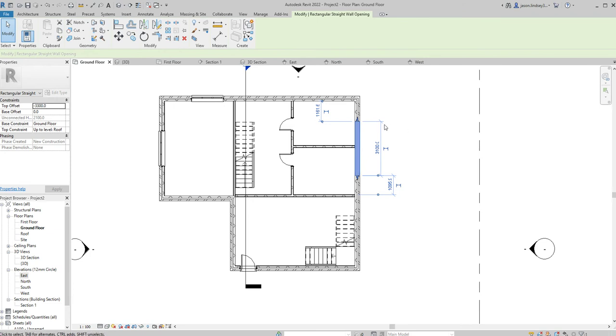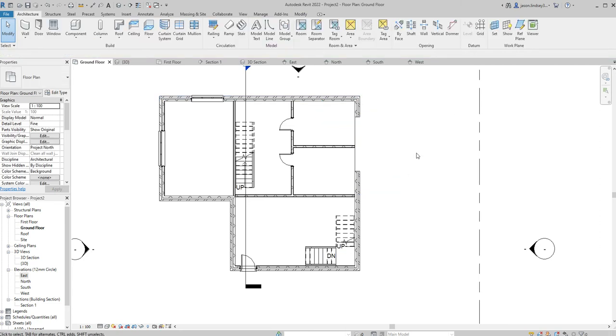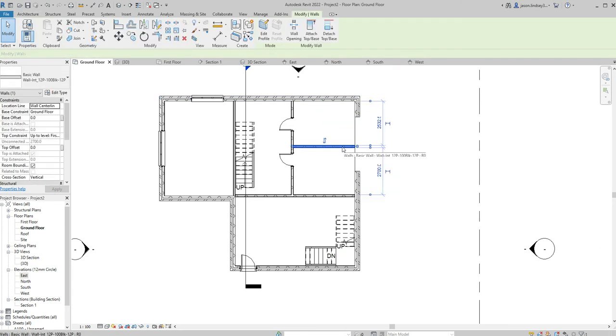I would do that, and once I've done that I might change this to, I don't know, 900 from that wall there, whatever. Once I've done that, obviously I need to get rid of this wall because I don't want that wall in view.